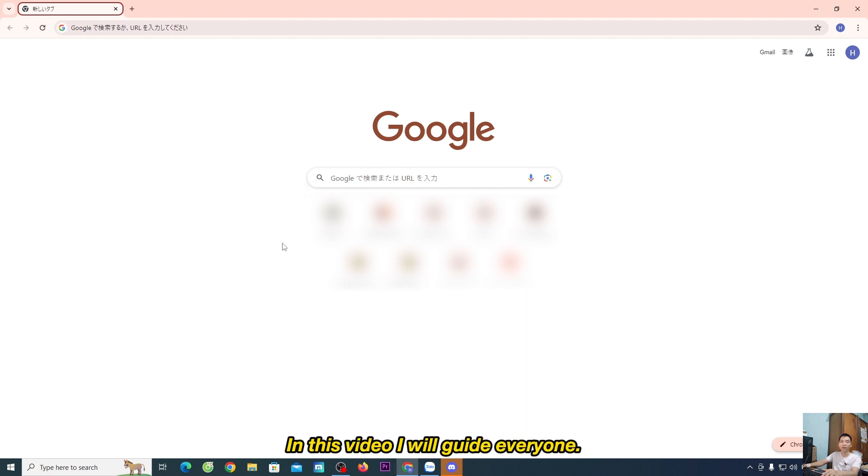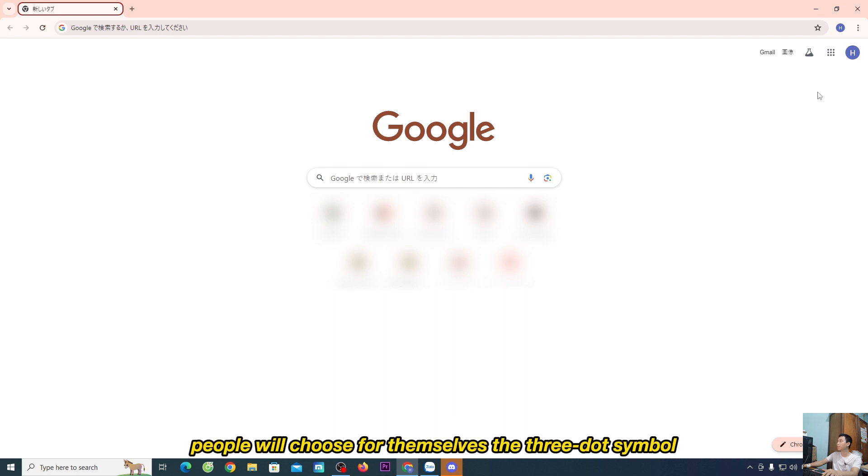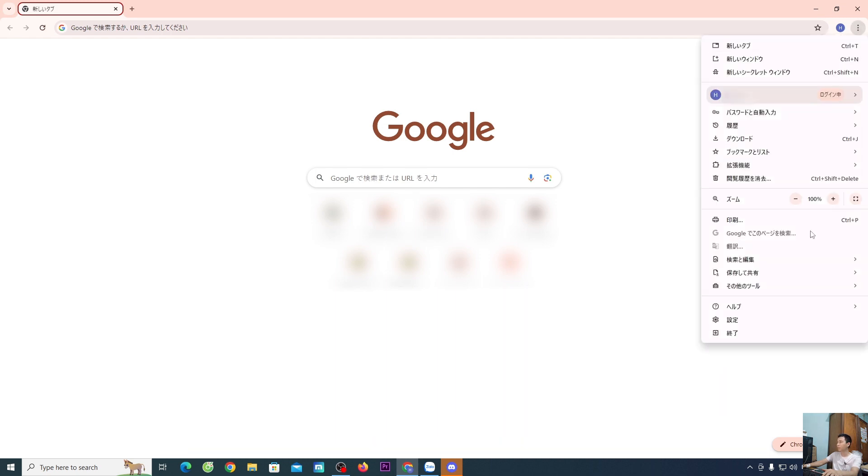In this video, I will guide you through the process. First, you'll choose the three-dot symbol, then select the cog symbol.